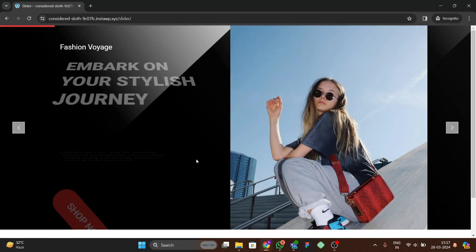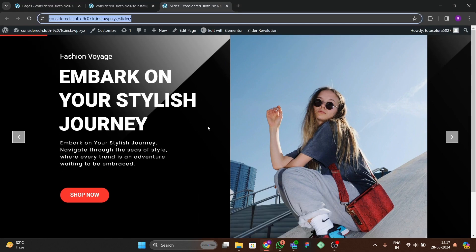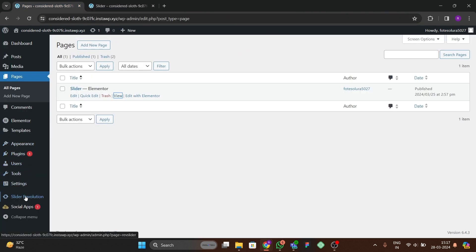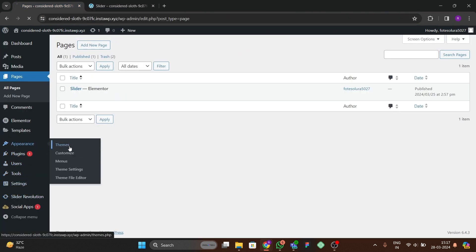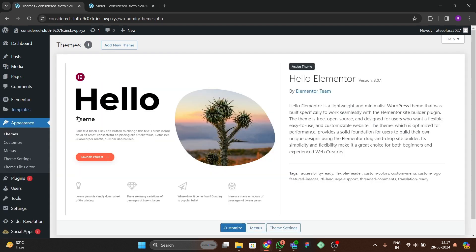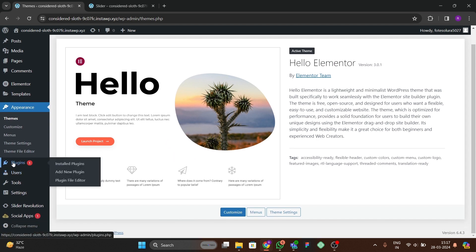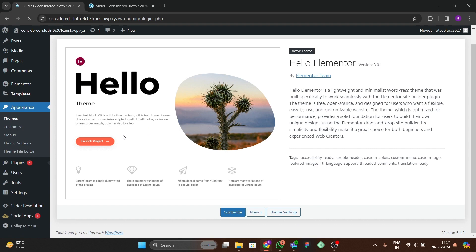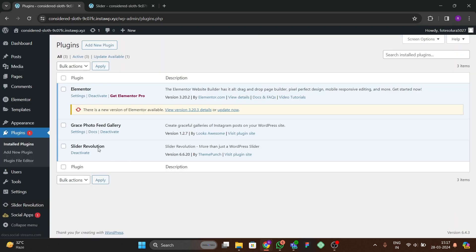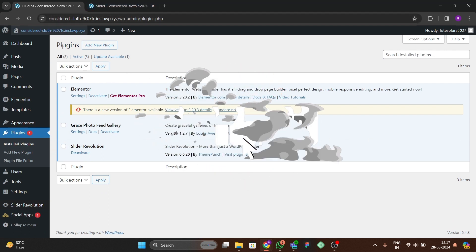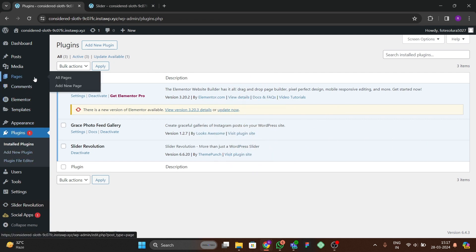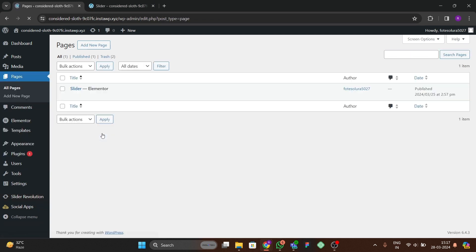I'm going to show you from scratch. First, we have to go to our dashboard. I'll show you the themes and plugins I'm using — it will work with anything, but I suggest using the Hello Elementor theme for a custom website. For plugins, I'm using the main Slider Revolution plugin and the free version of Elementor for adding the slider to the page.